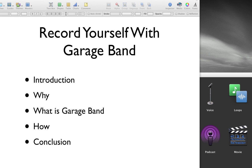First, we'll talk about why you might want to do this. Second, we'll talk about what GarageBand is. And third, I'll show you how you can do it.